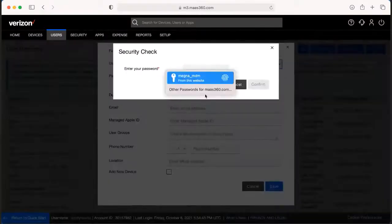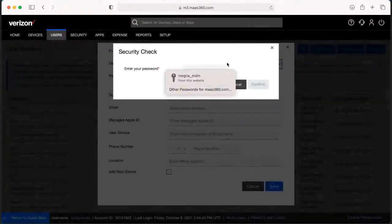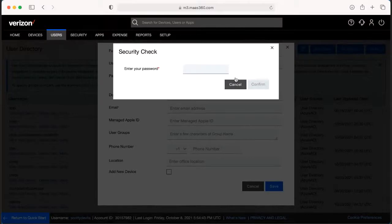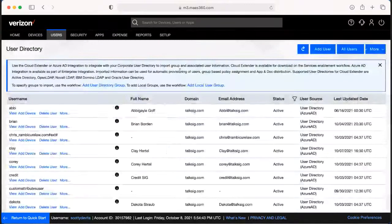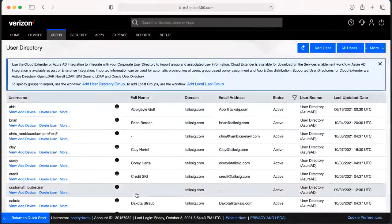It's going to prompt you to type in your password, then you'd hit Confirm and that user is going to show up here.